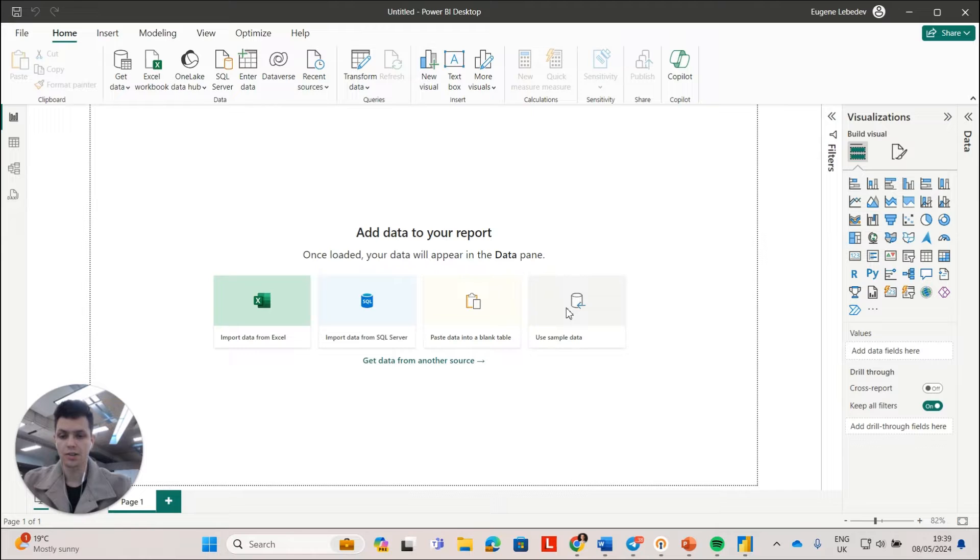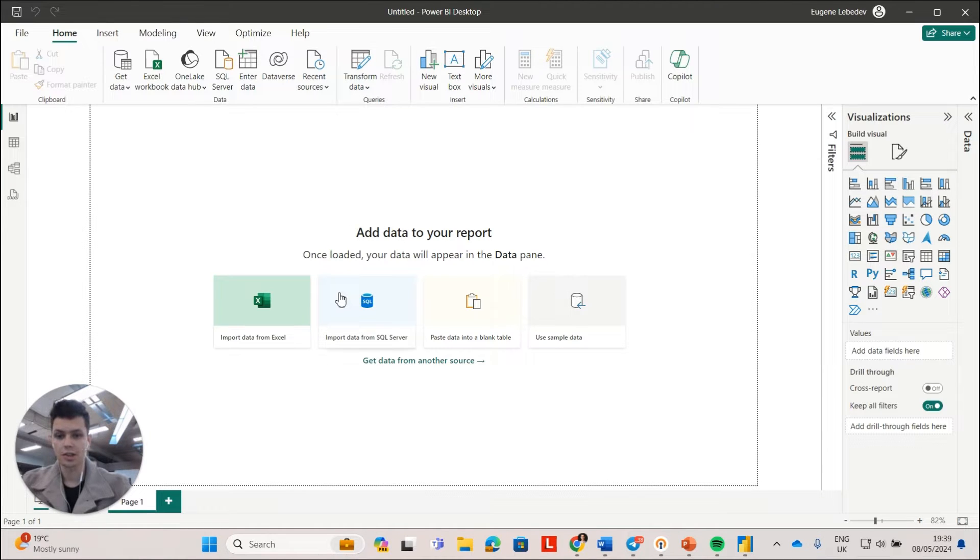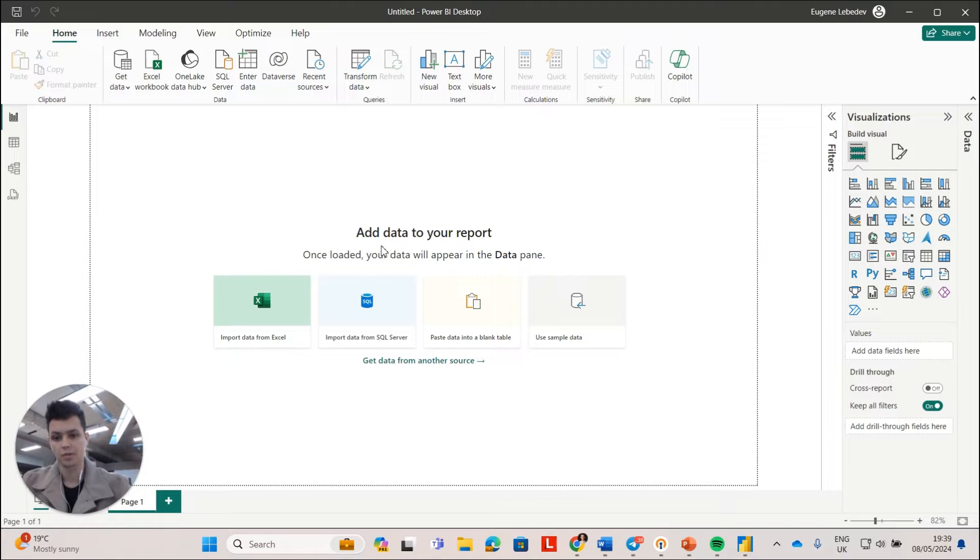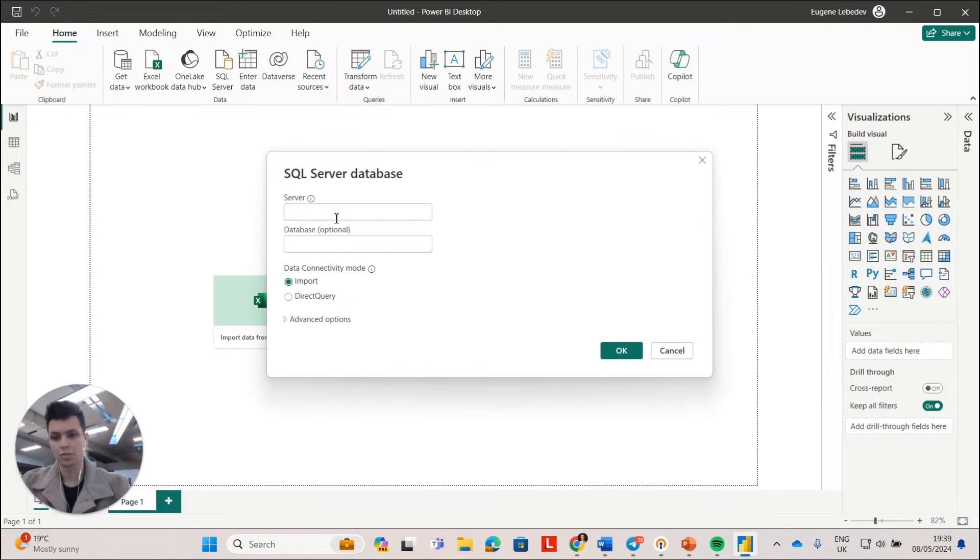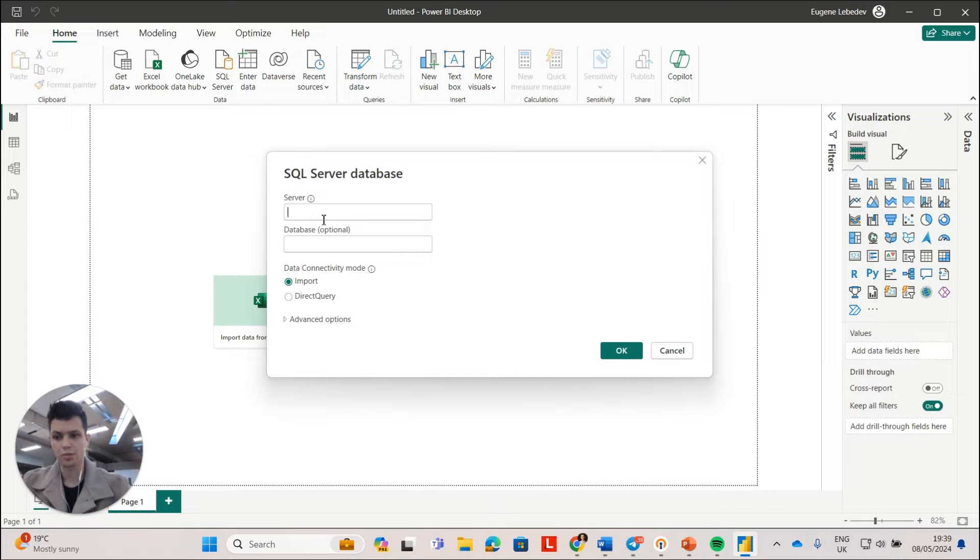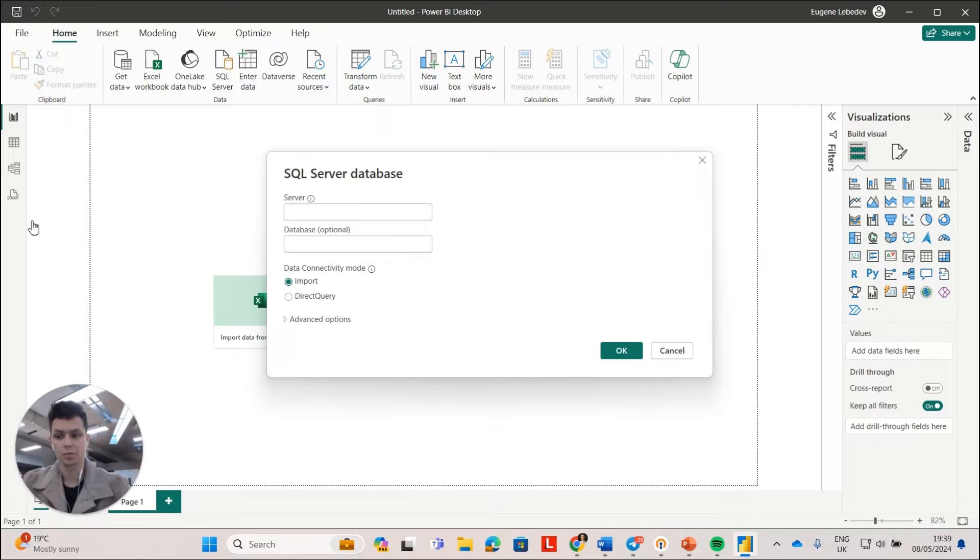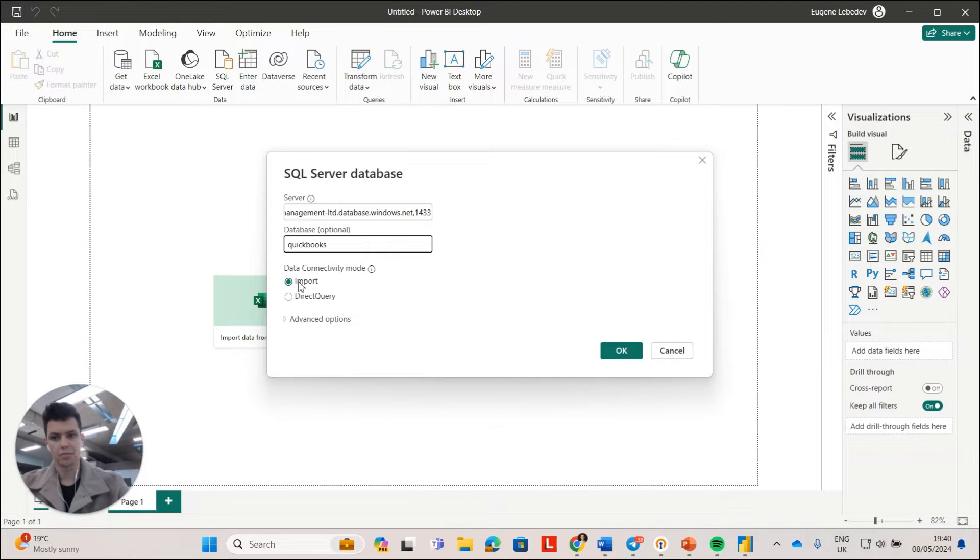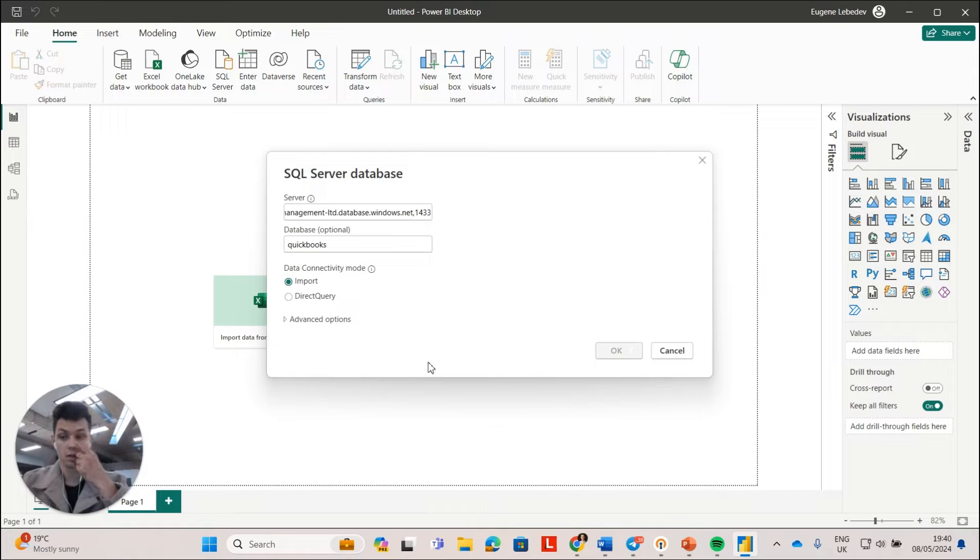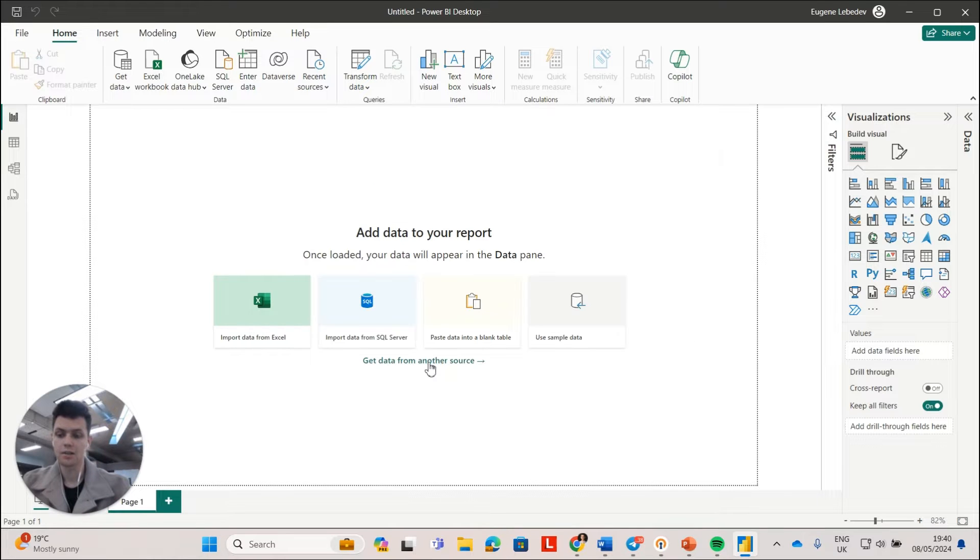So once this connector is set up, you will essentially get the data inside of your SQL Server. And all you need to do is to input the details from SQL Server and this would give you the data from your QuickBooks. So I'm just going to do it now. I have inputted the server name and the database name and the data connectivity is imported. So I will click OK.